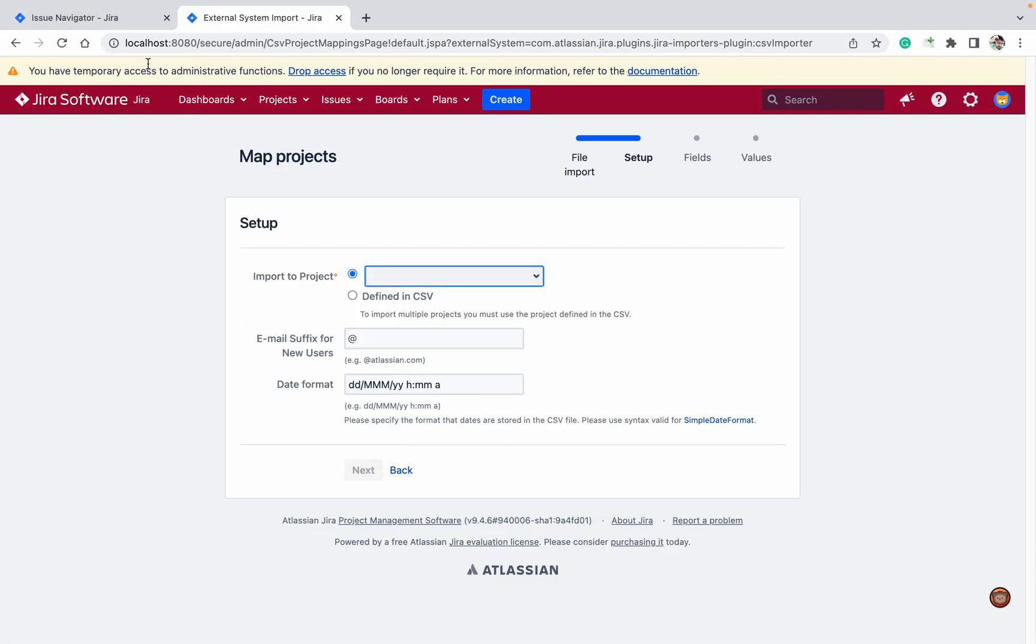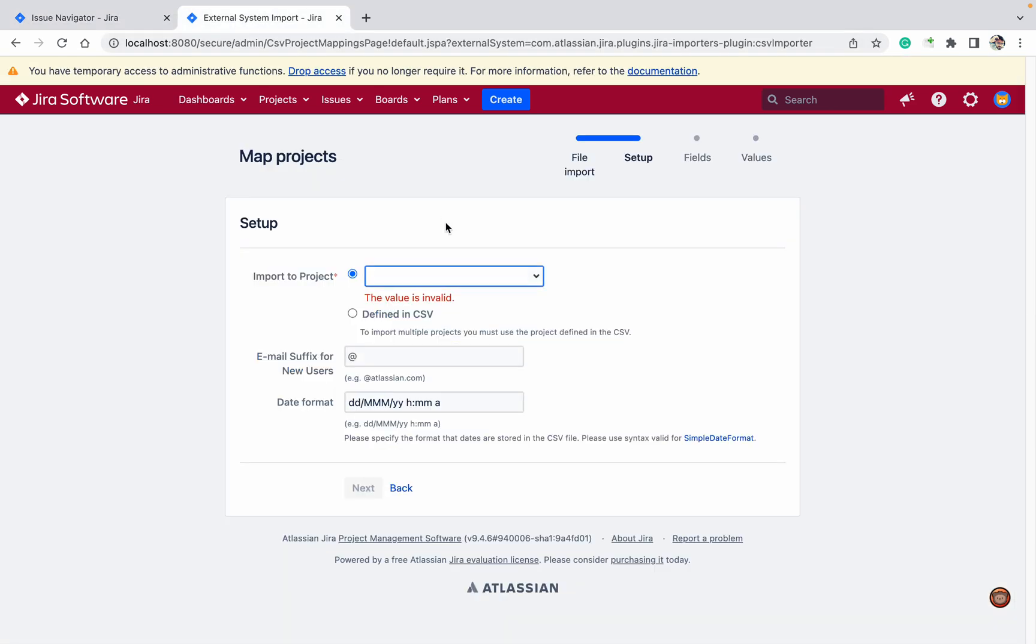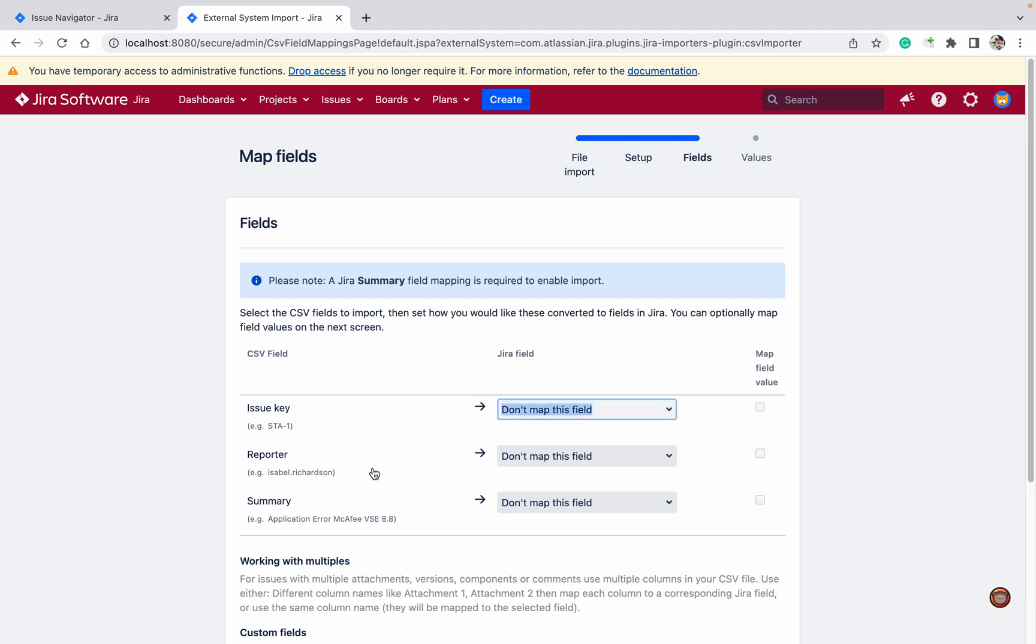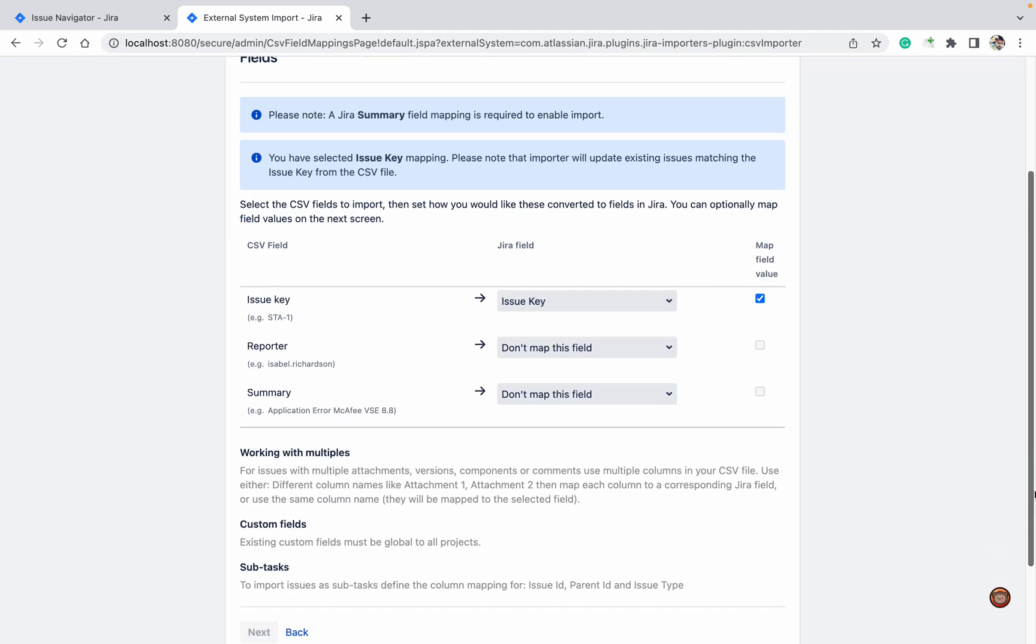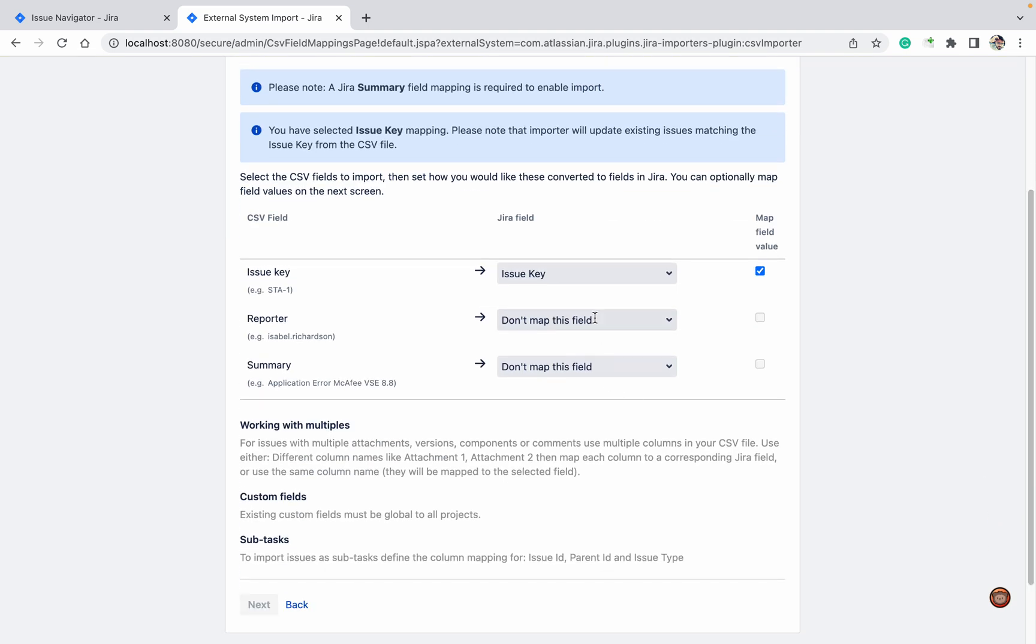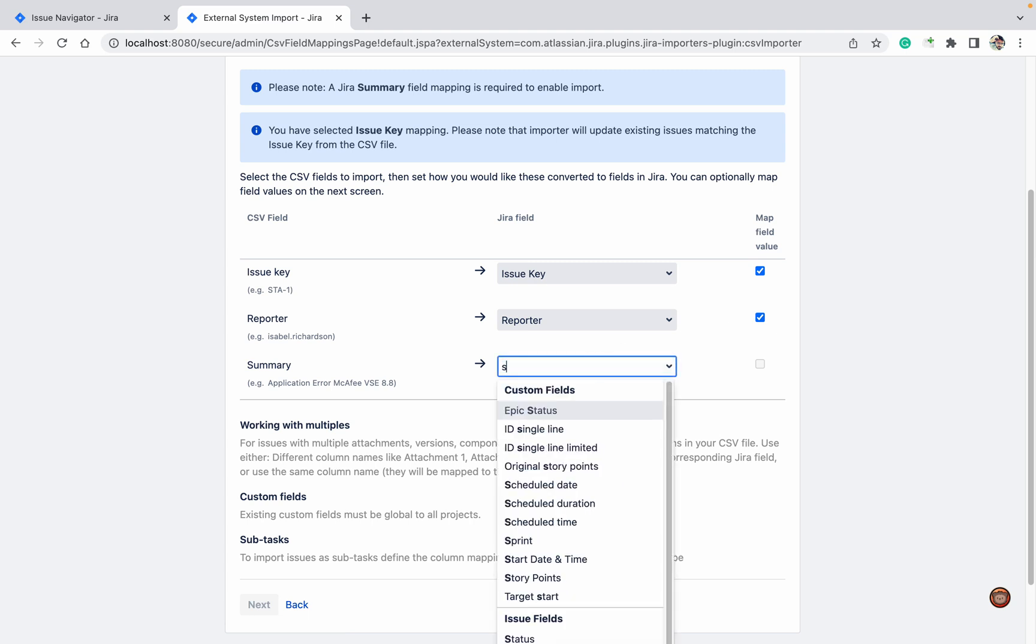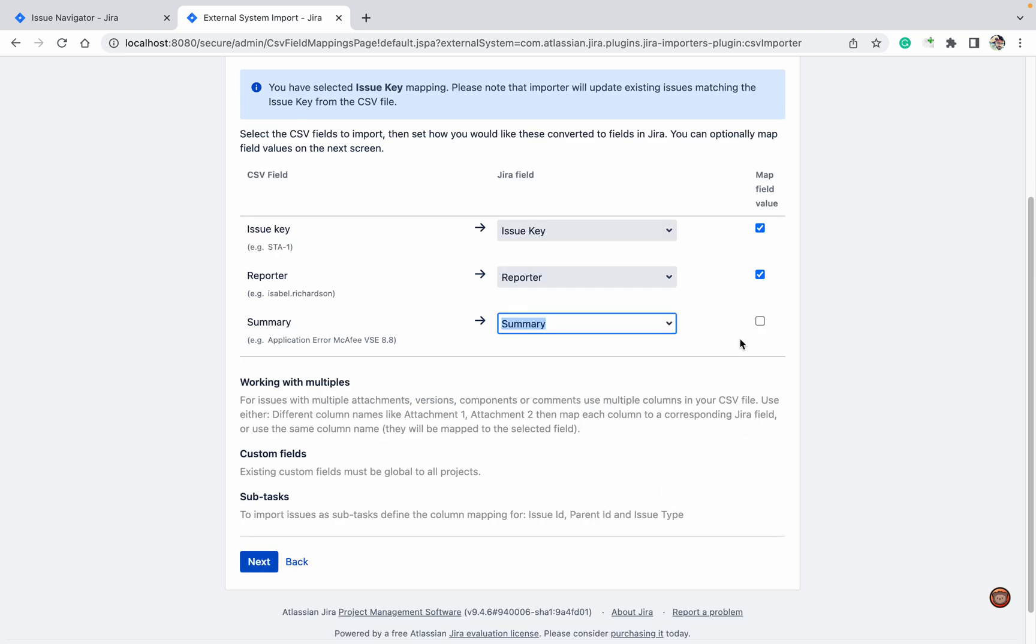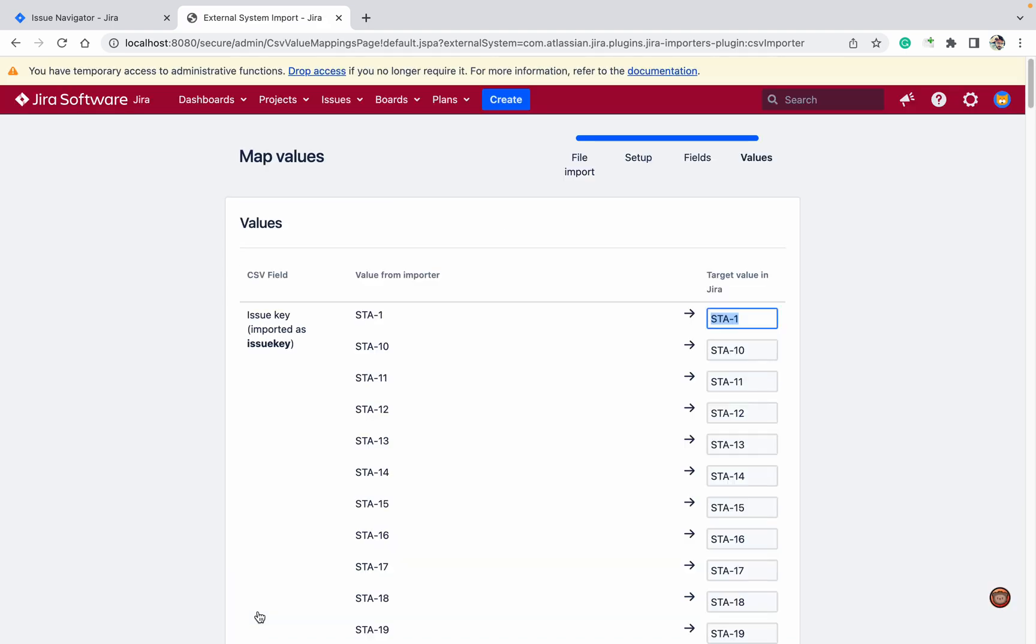This is the STA project, so select STA project. Click Next. For issue key, select issue key only. Reporter should be reporter, and summary should be summary. Click Next. STA-1 with STA-1, because it's updating.